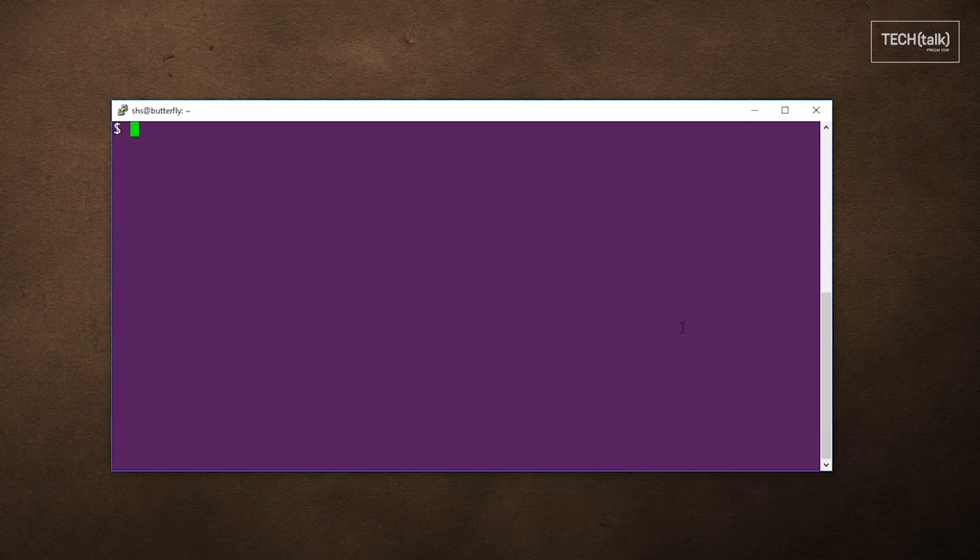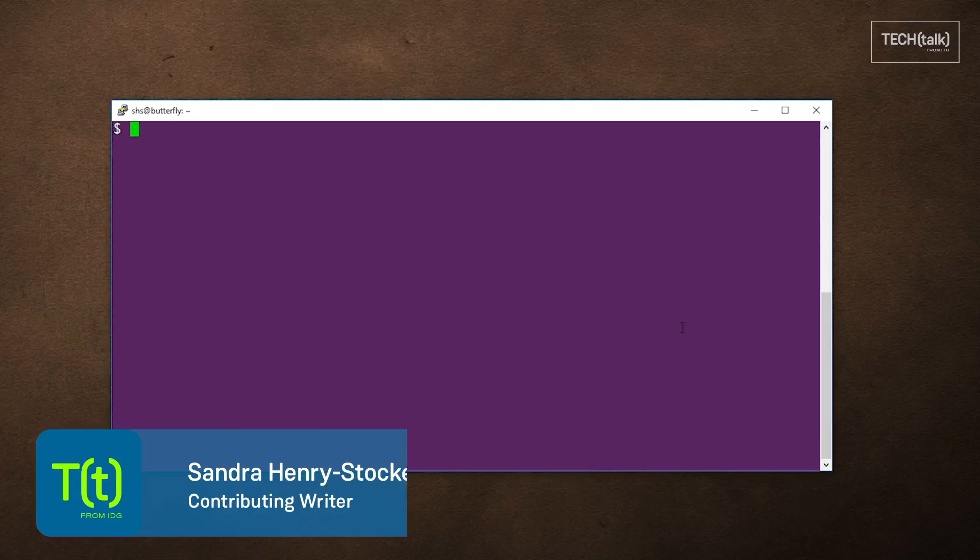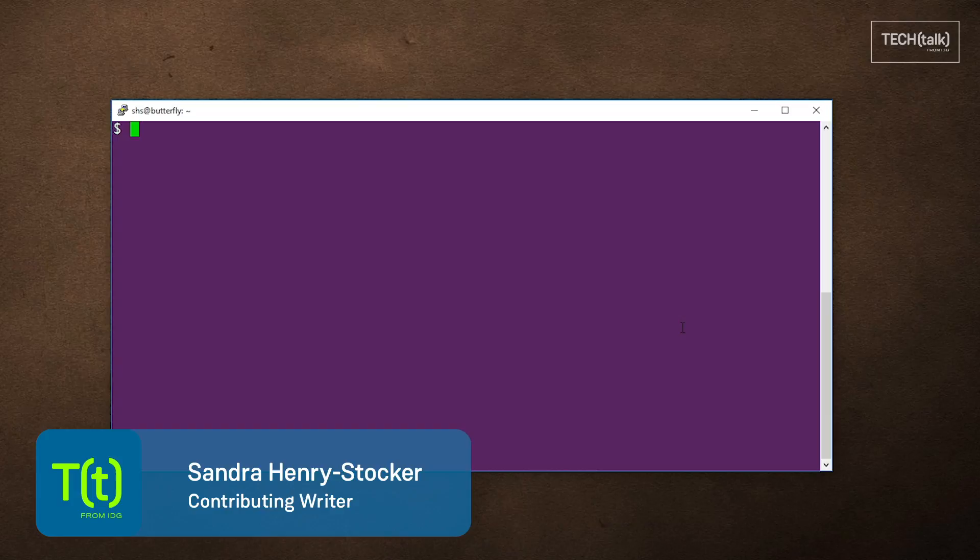Hi, this is Sandra Henry-Stocker, author of the Unix as a Second Language blog on Network World. In this Linux tip, we're going to look at the hostnamectl command.